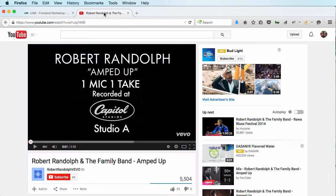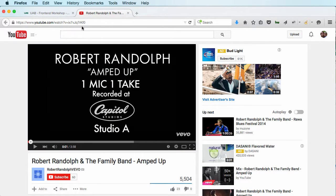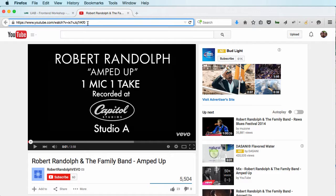So here is my video that I want to insert into my article, so I'm going to go ahead and copy the address.